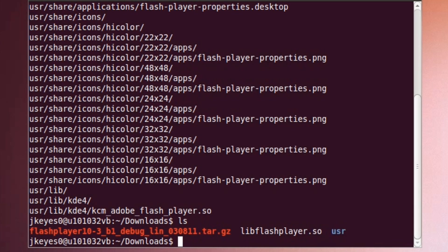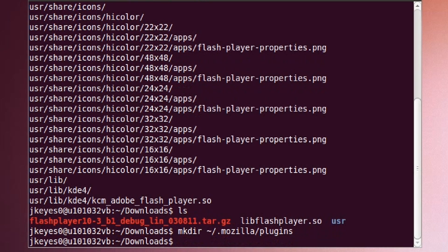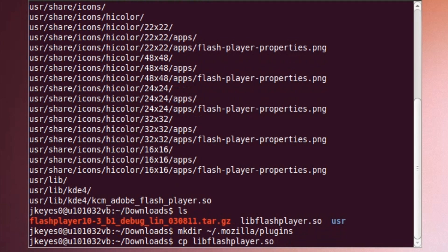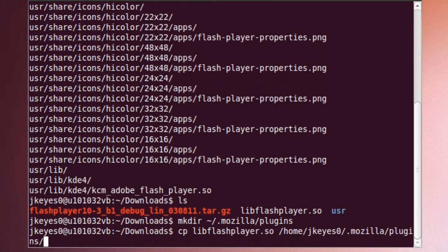So where do we put this libflashplayer.so file? The easiest place to put it, especially since it's beta, is in your home directory's .mozilla directory in the plugins directory inside of that. Now in my case, I don't actually have a plugins directory yet, so what I'm going to do is type mkdir, tilde slash .mozilla slash plugins, and that'll go into my home directory, to my .mozilla folder, and create a plugins directory. From there, we're going to go ahead and copy the file in, so type cp, libflashplayer.so, and then tilde slash .mozilla slash plugins, and hit enter.